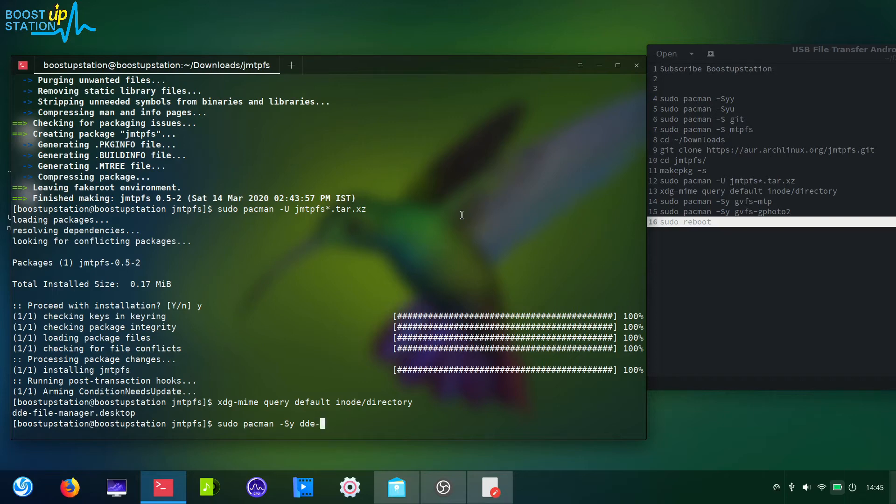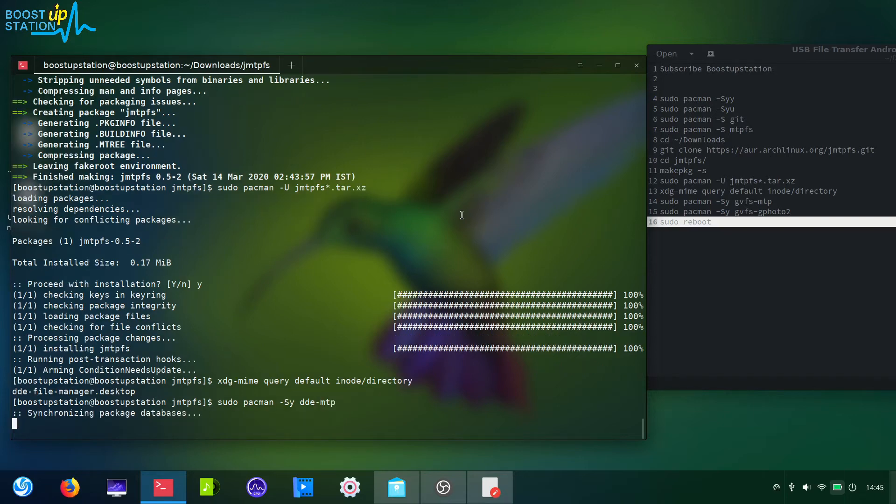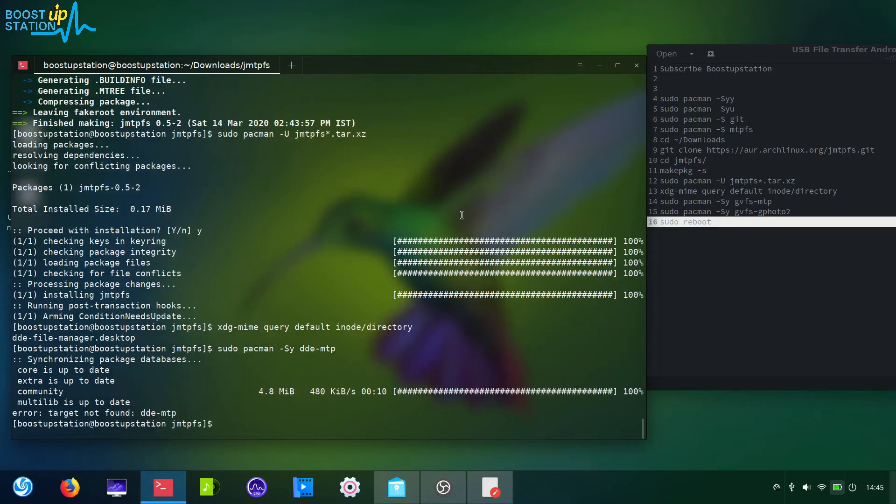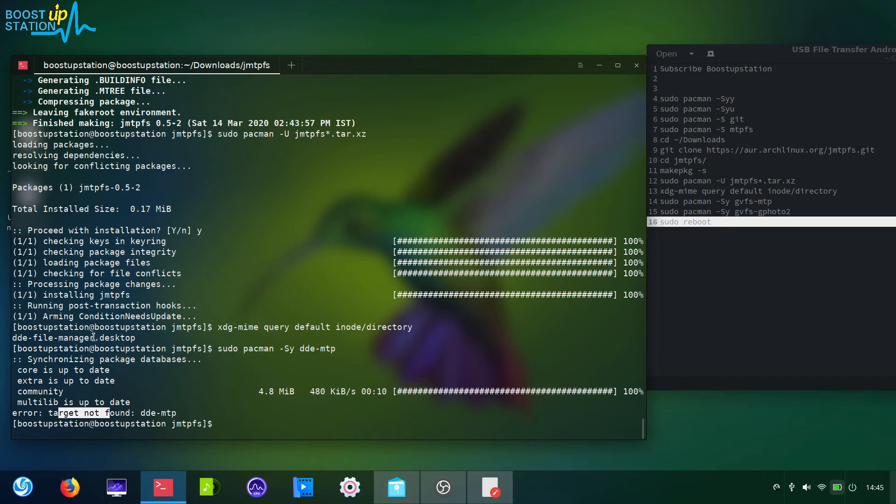Hyphen MTP and press enter. So it's saying target not found.